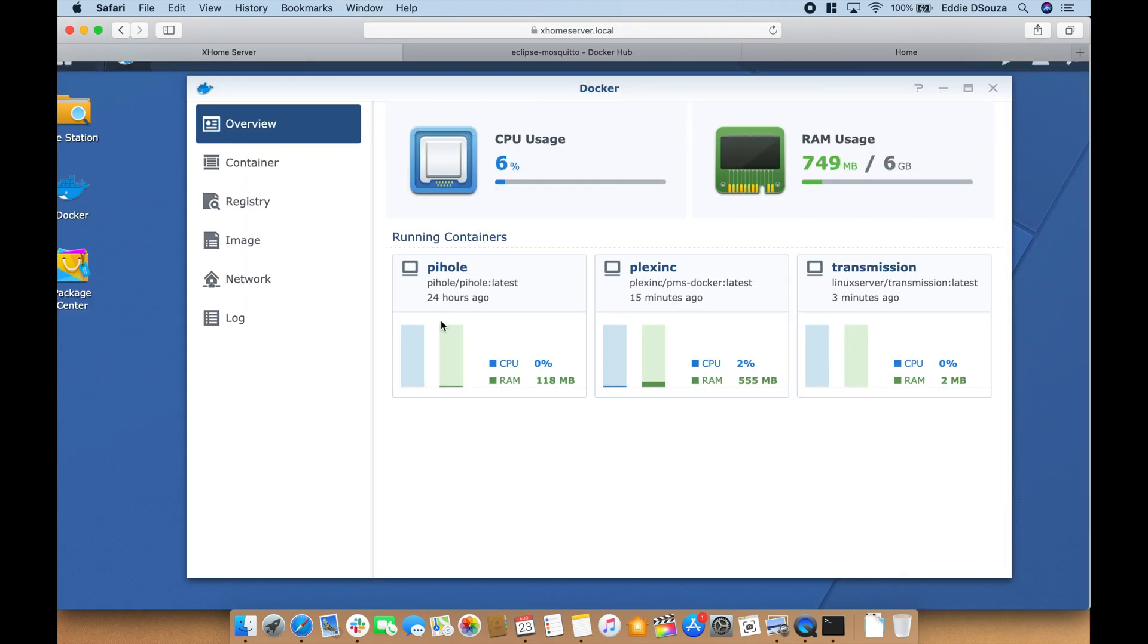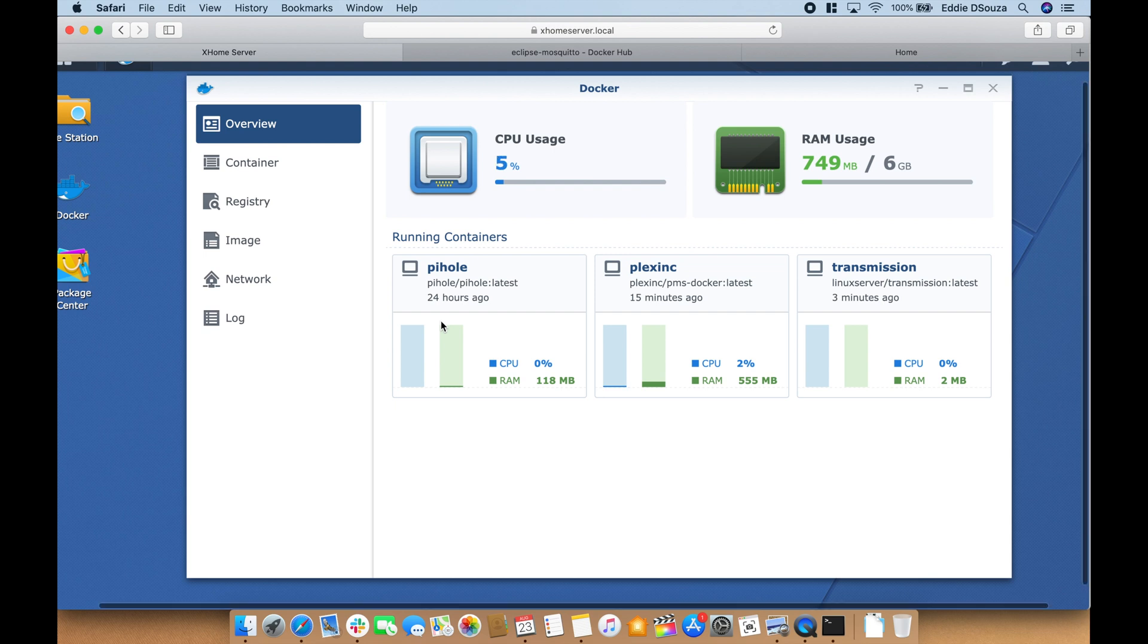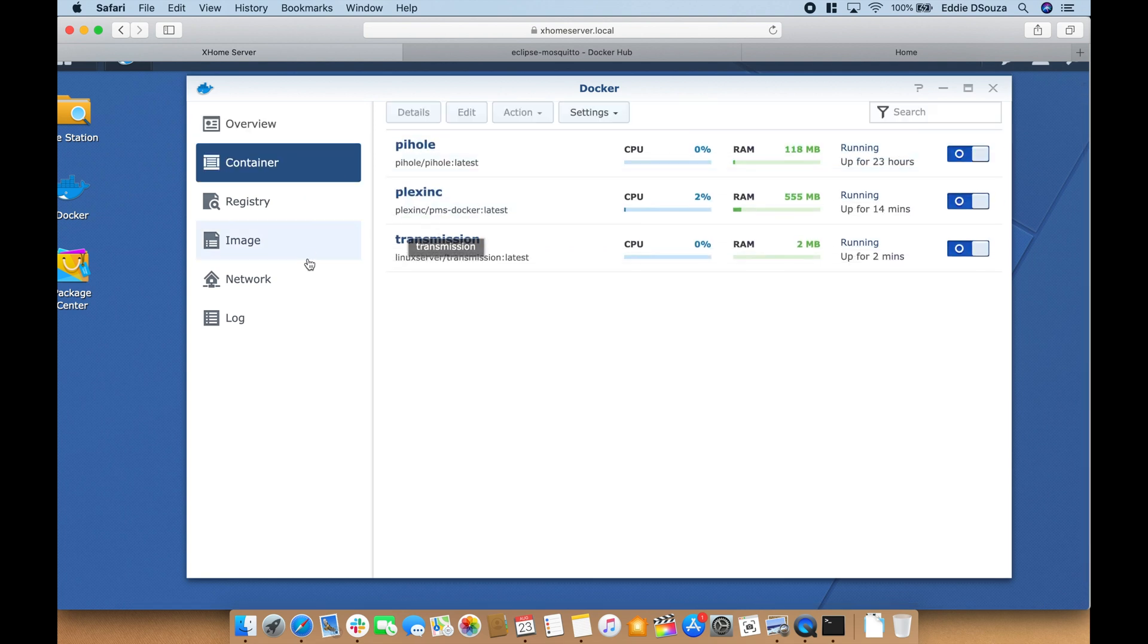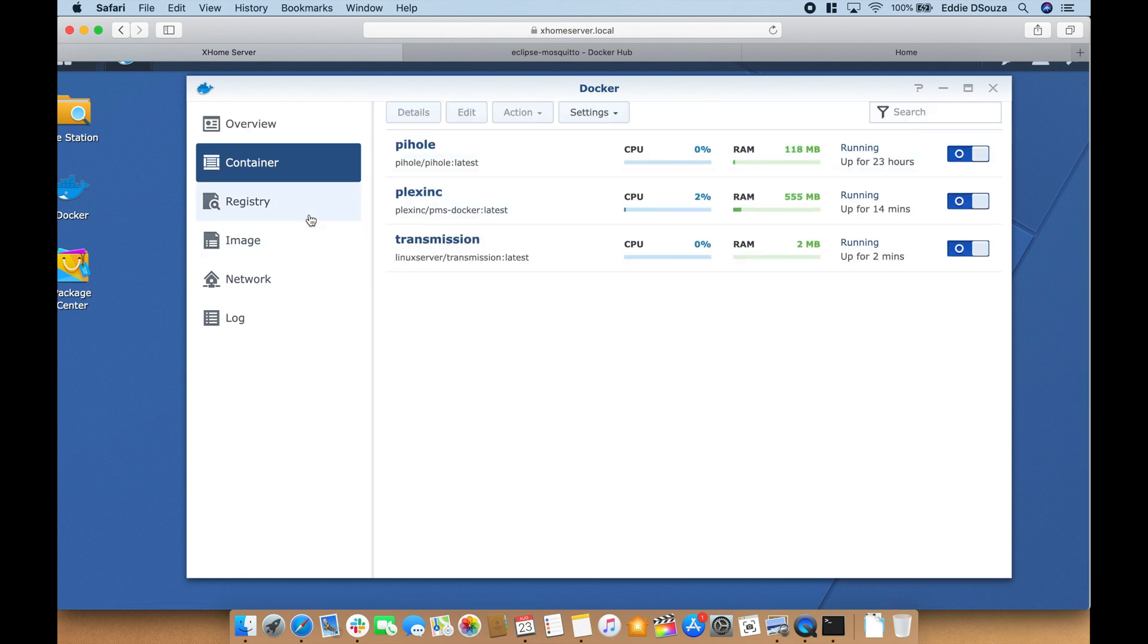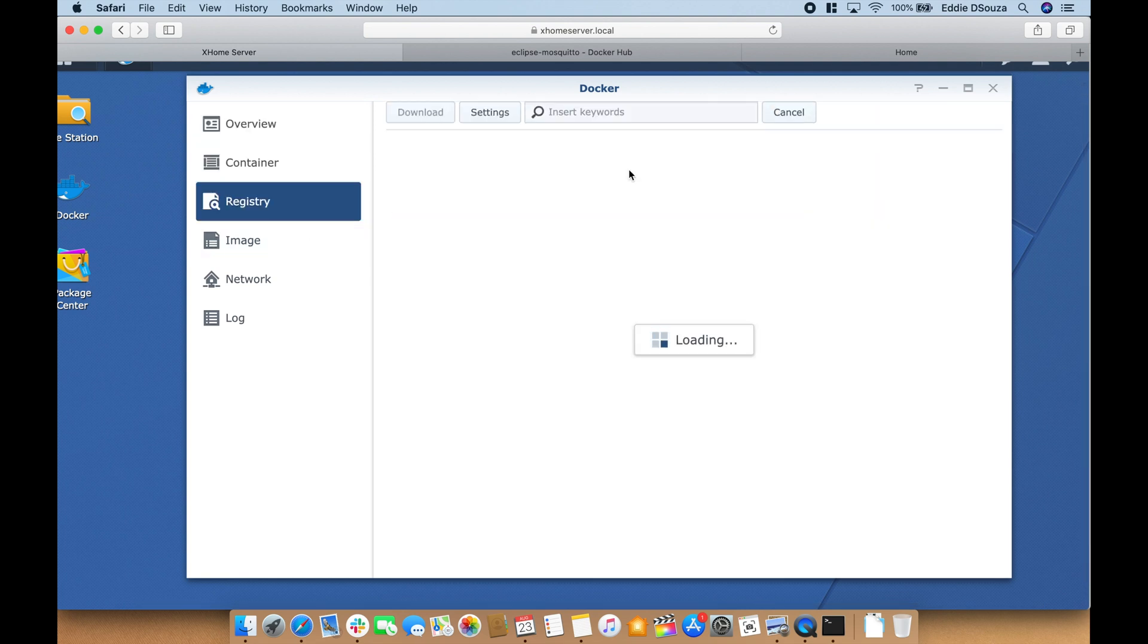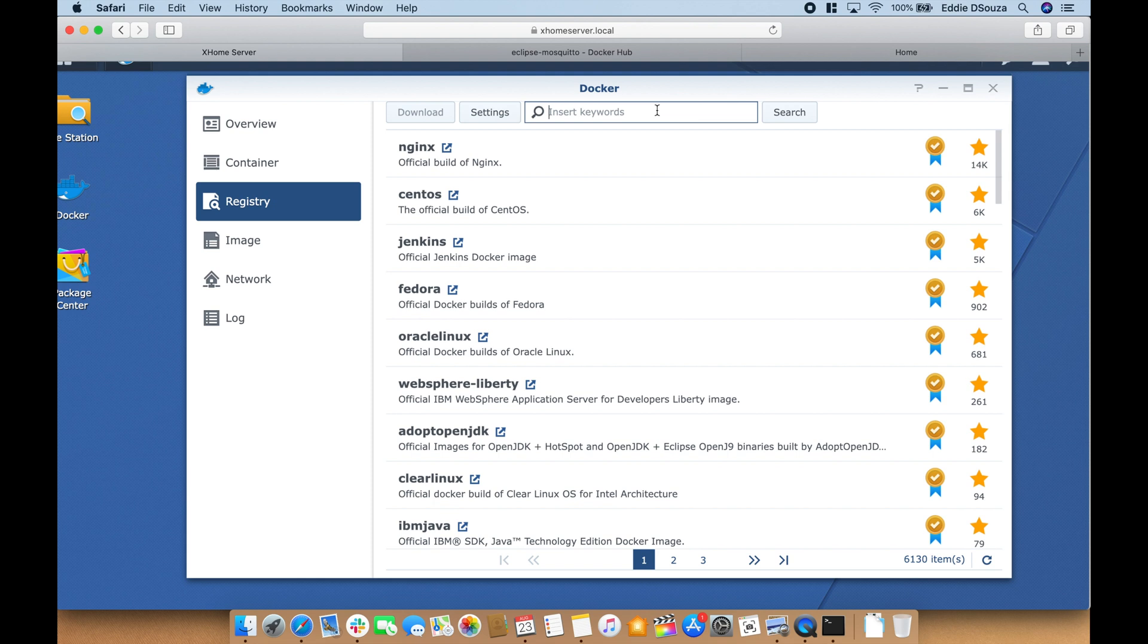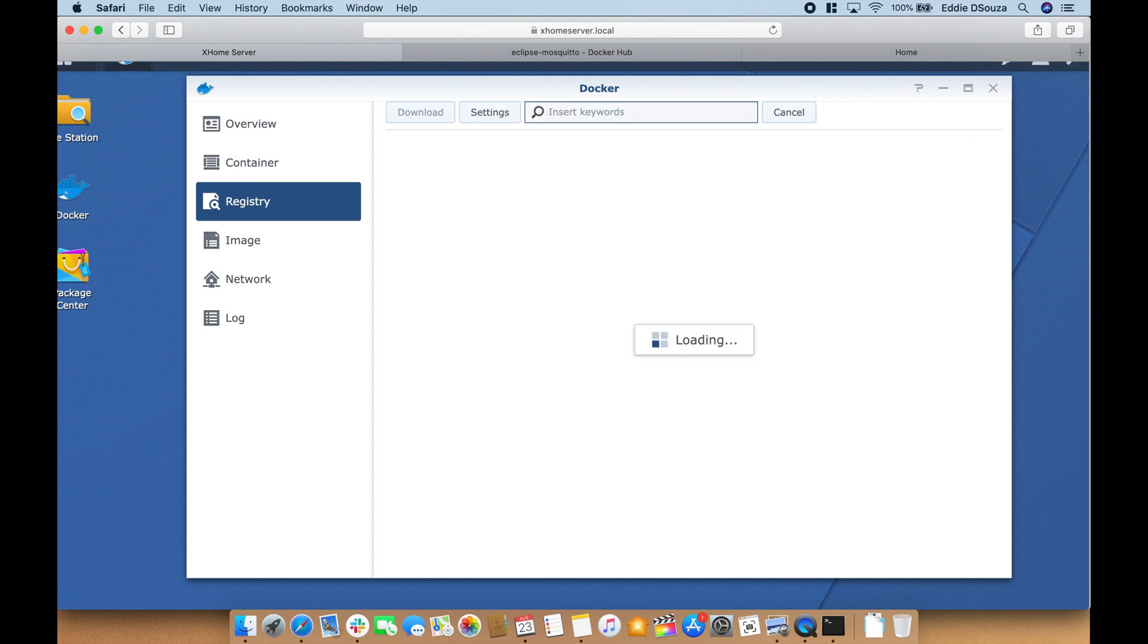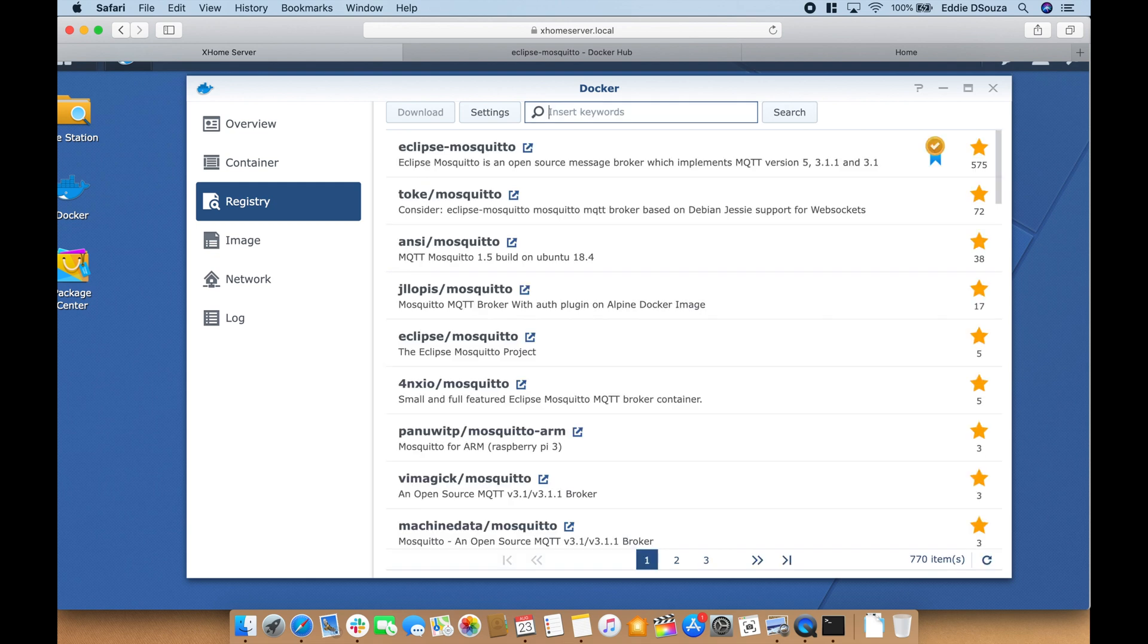So let's head over to the NAS page to install Mosquitto. Let's go to registry and let's type Mosquitto and let's select the first one.